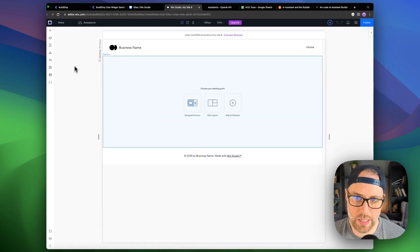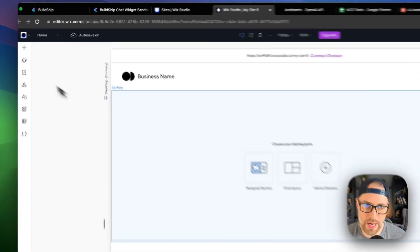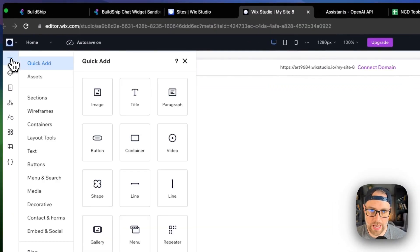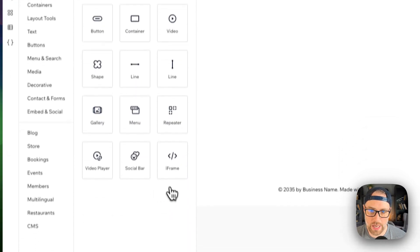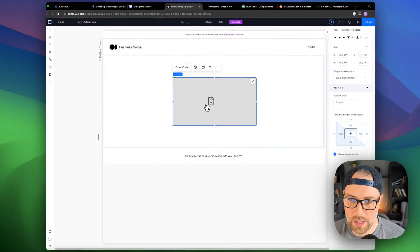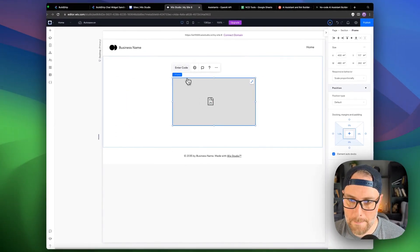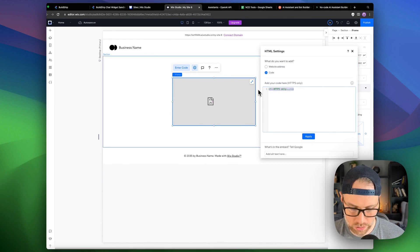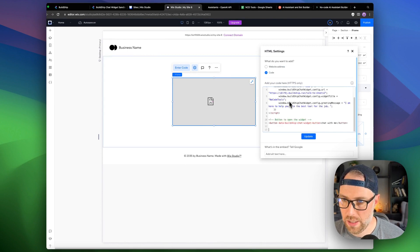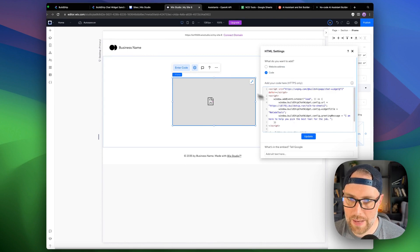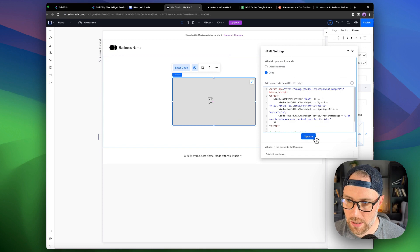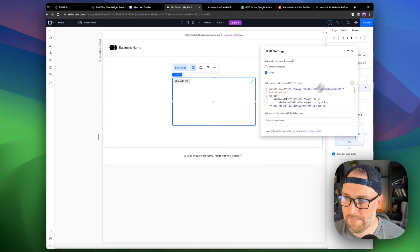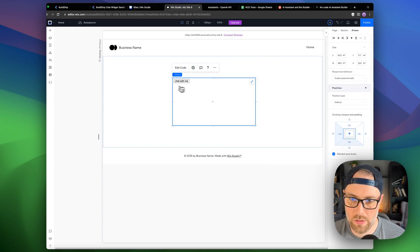Okay, and we have a blank site as we would expect. We go up here to the plus button to add an element. And I'm just going to choose iframe here to embed my code. I'm going to hit enter code, and I will just paste in this code here that BuildChip provided. I'm going to go ahead and hit update.